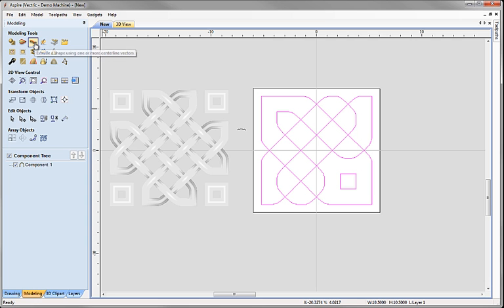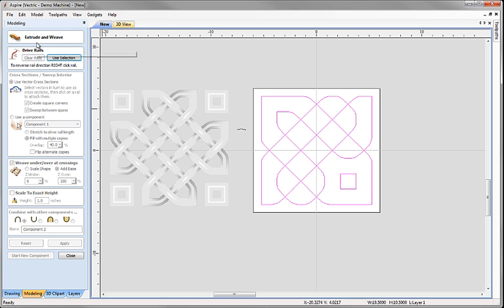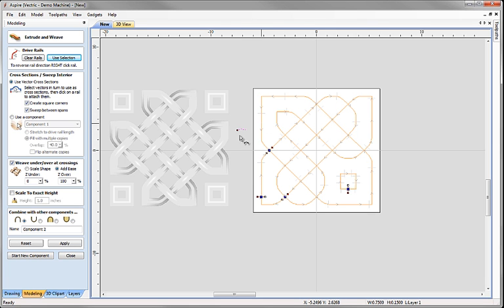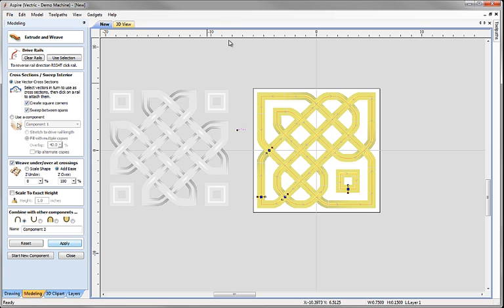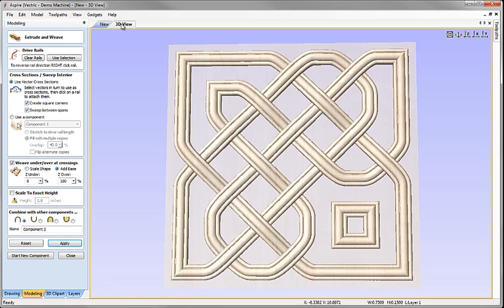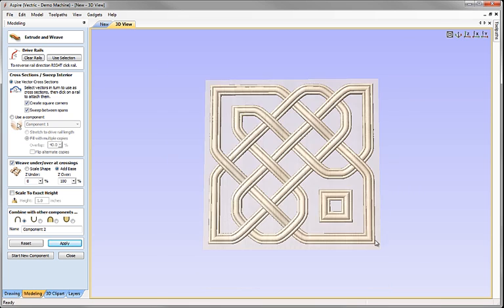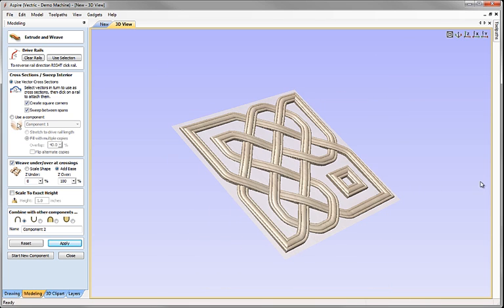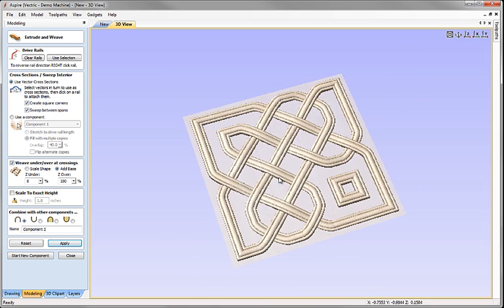So this time we can go back to the extrude a shape, the center line there, use the selection that I had highlighted, drop the profile on, check that we've got weave sets. I'm going to use square corners again and apply that, and we'll get ourselves a very different pattern, a completely different weave shape.